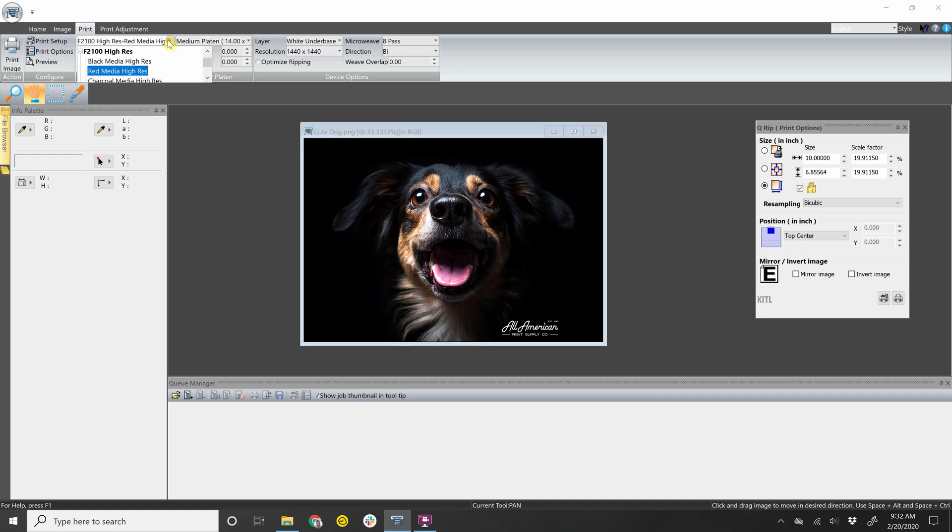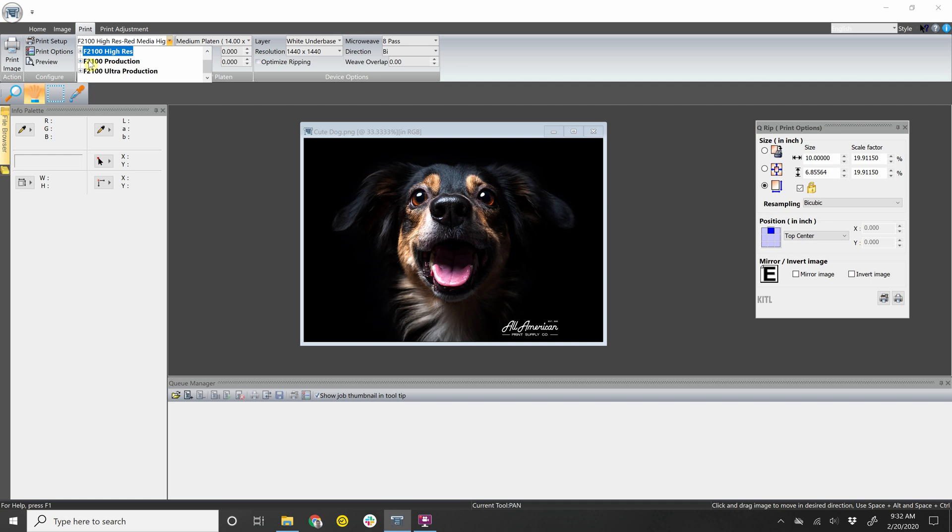Over here you can decide what profile you'll be printing in. So you have ultra production, which is the fastest and lowest resolution option, and then you have production, which is in that mid range. And then you have high res, which is the highest quality but the slowest speed. So here let's click production.